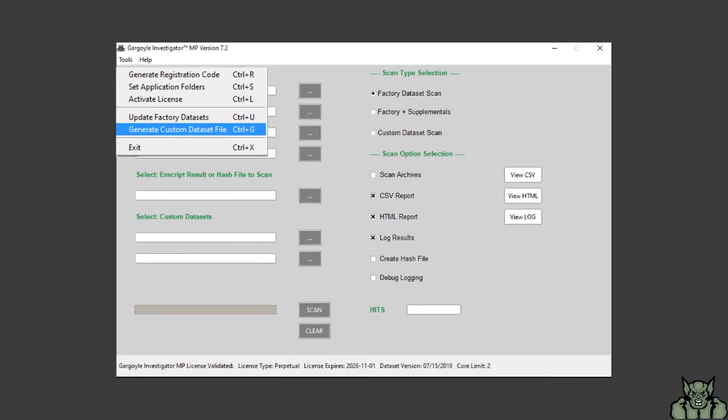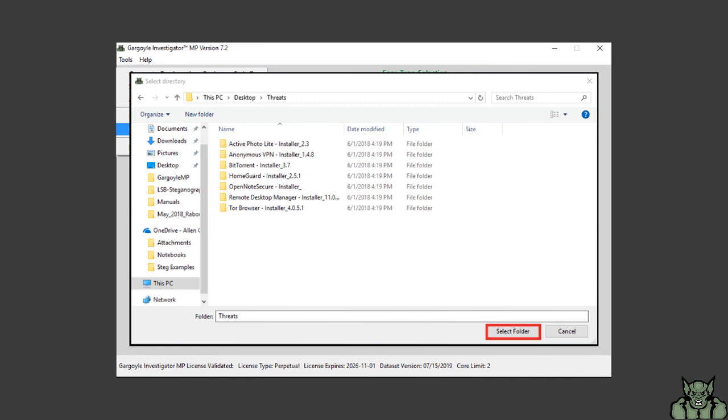This will open a pop-up window to select a directory that you want to create a custom dataset file for. Navigate to that directory and then click next to generate the custom dataset file.